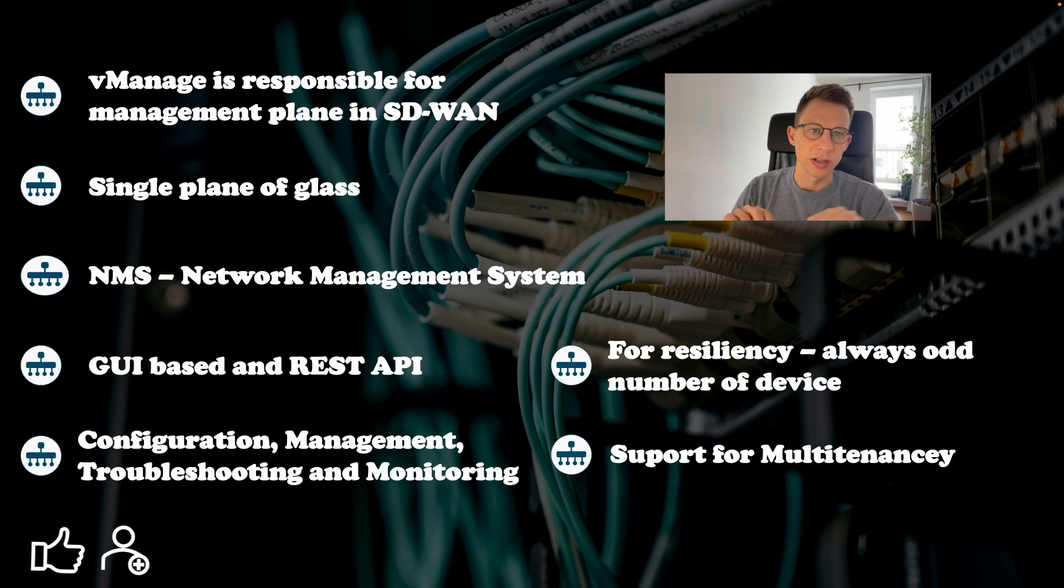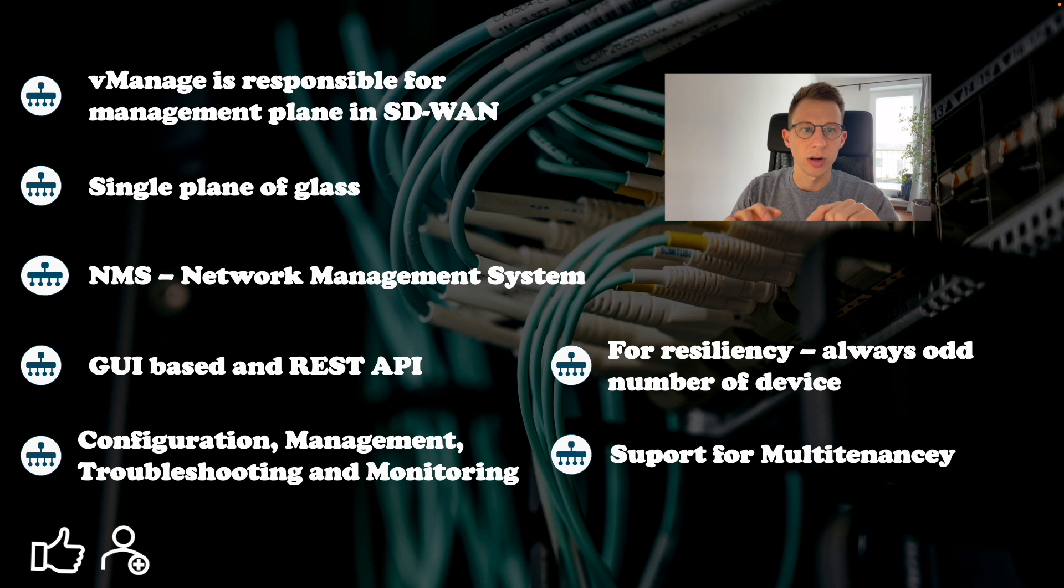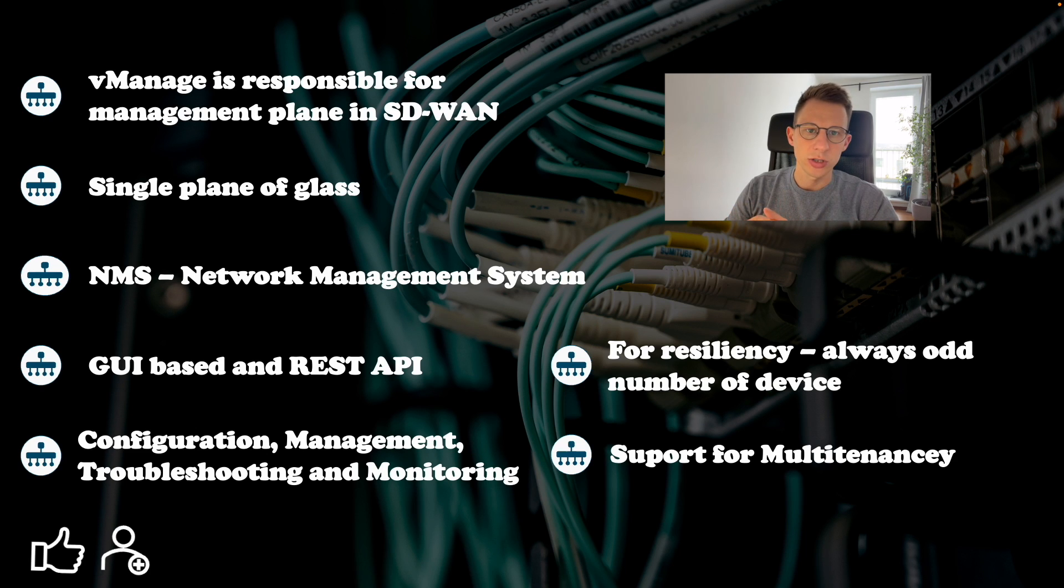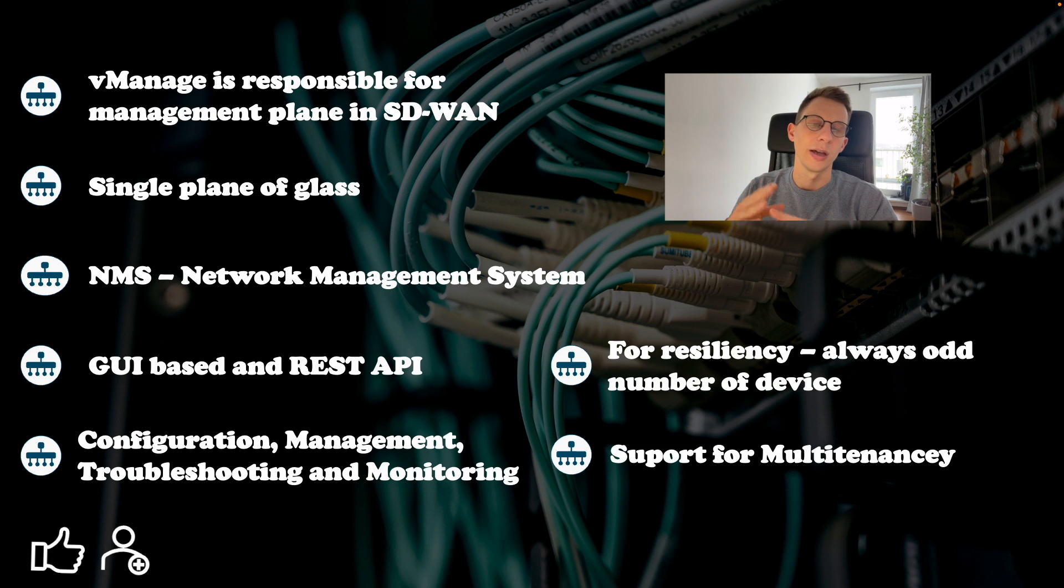V-manage provides all functionality that are required to run SD-WAN fabric: configuration, management, troubleshooting and monitoring.